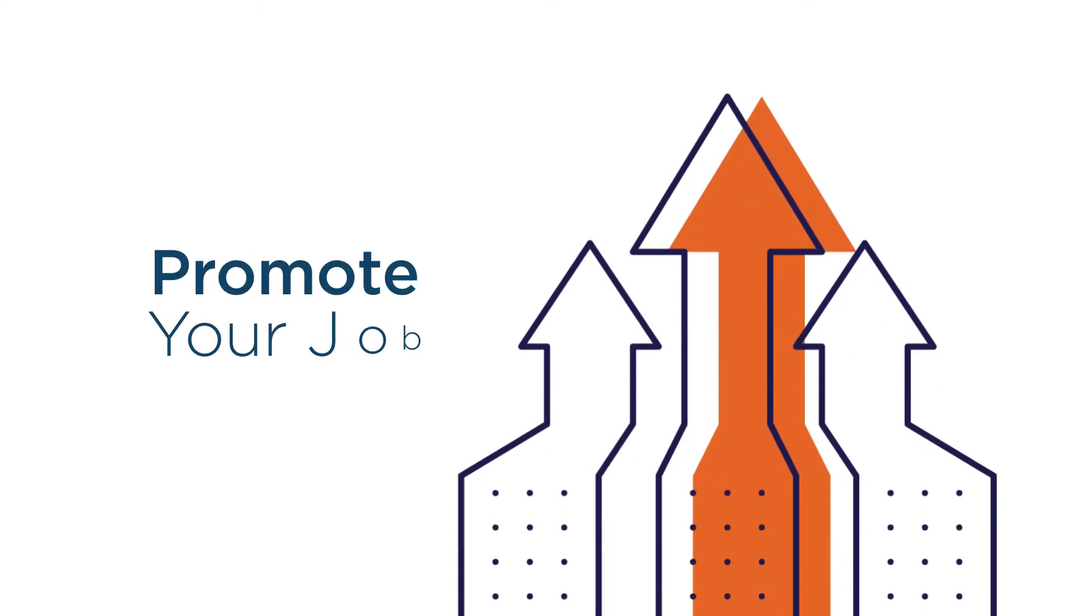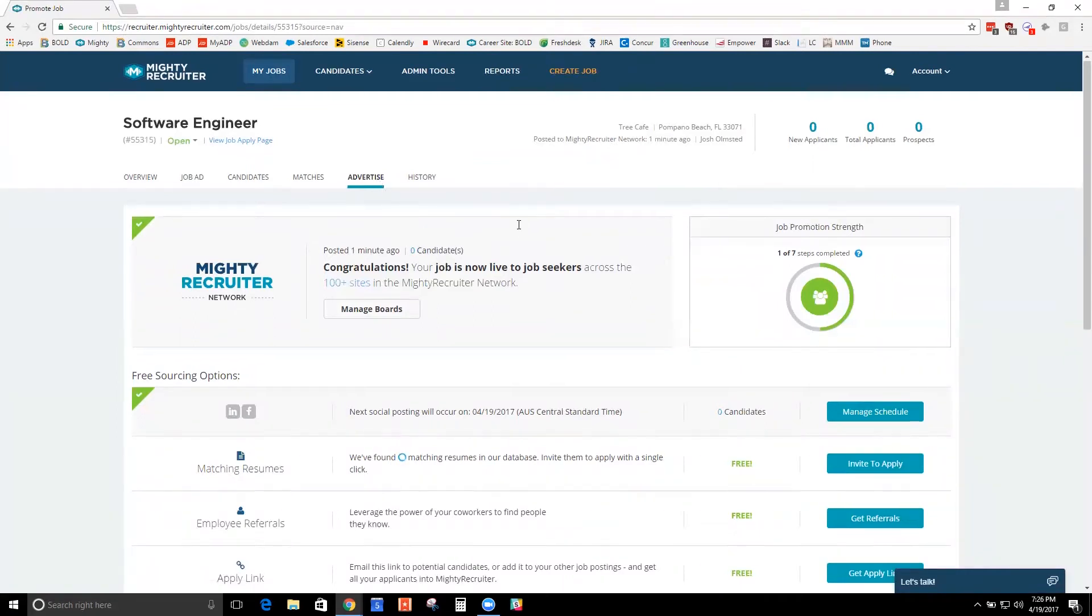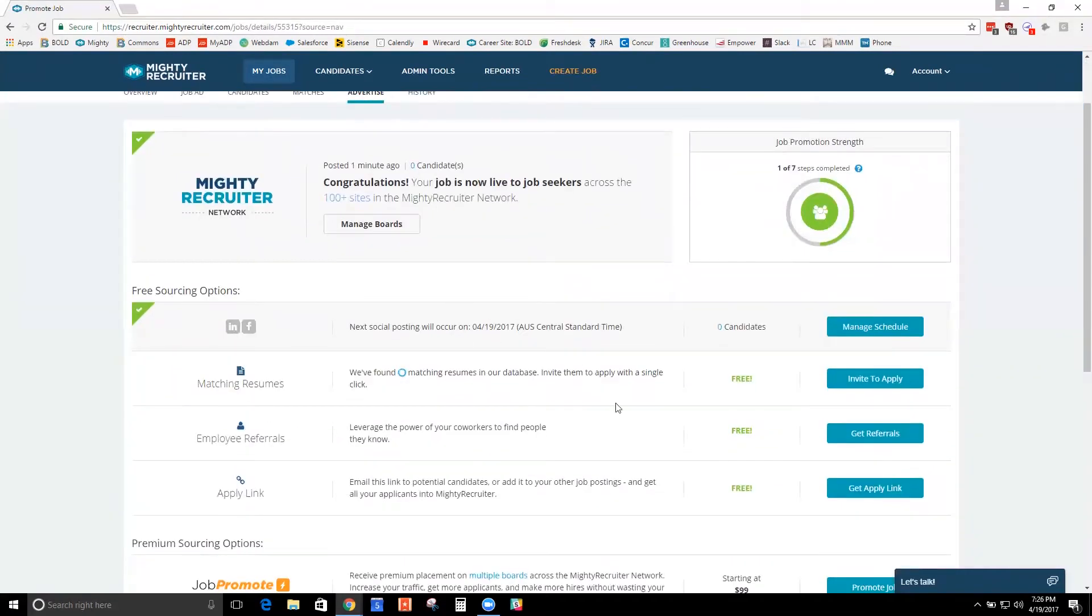These are other features that we have built into the system to help you get the best and most response for your job posts. You'll see we have our free features here.